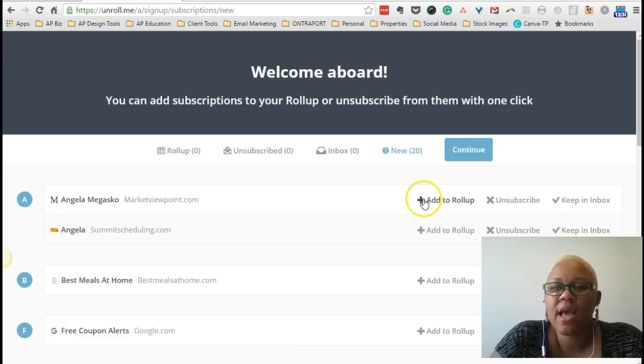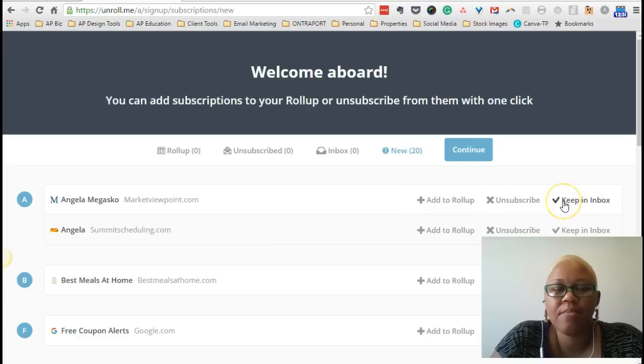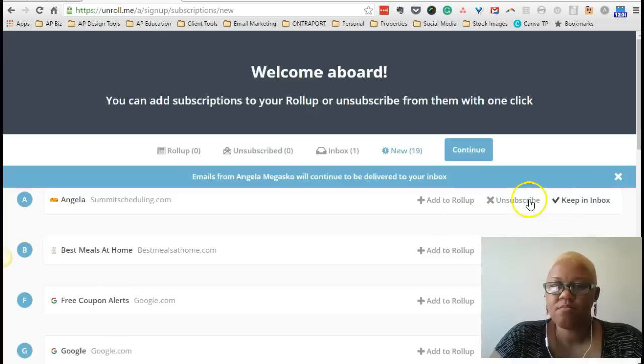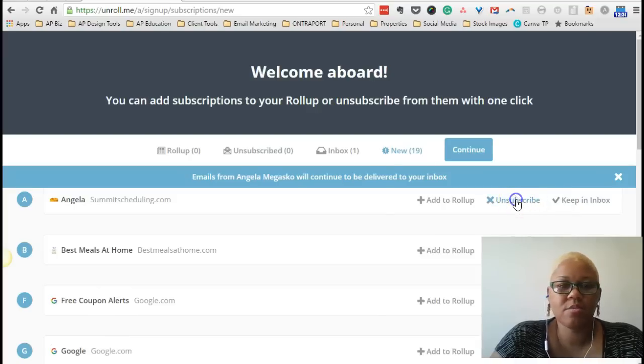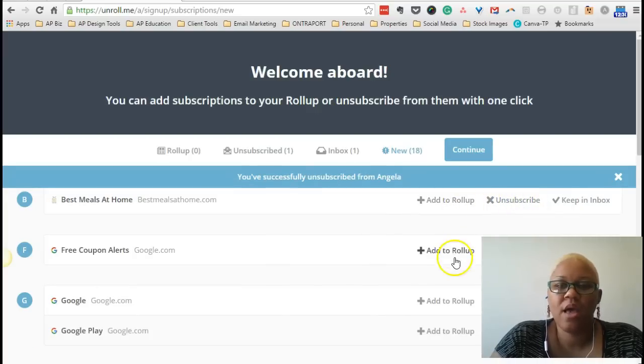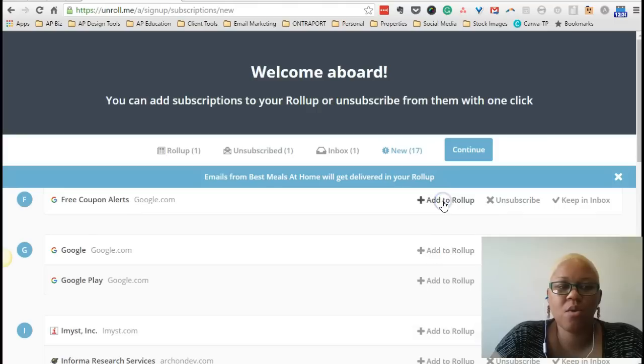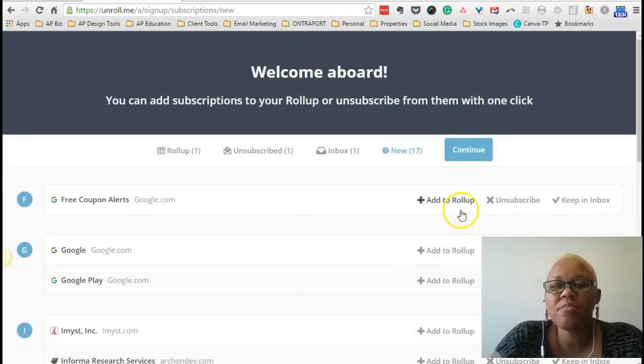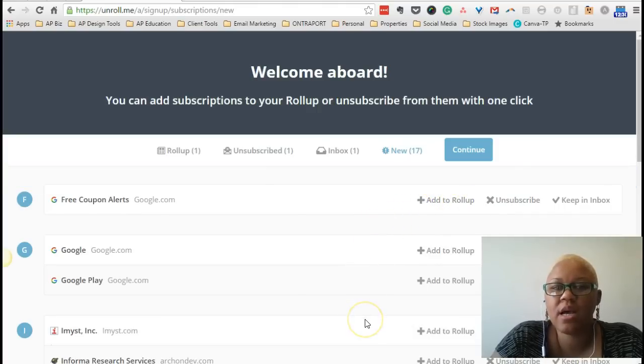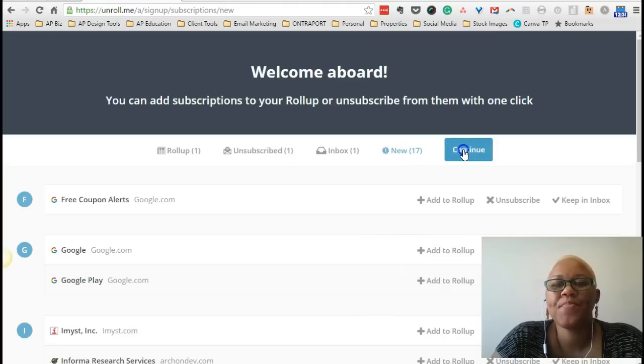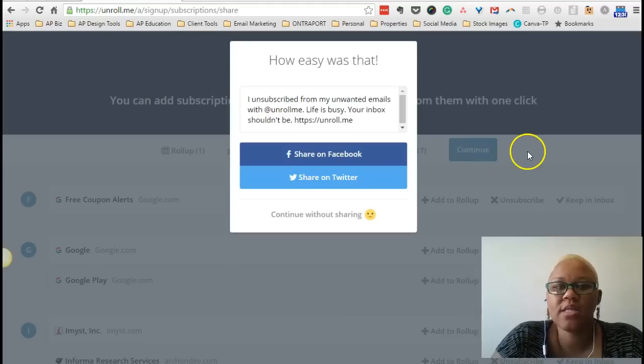So let's say I kept this one in my inbox. I unsubscribed from this one. And then I added this one to my roll-up. And you can keep doing that all the way down the list until you have managed all your subscriptions. Then you hit continue.